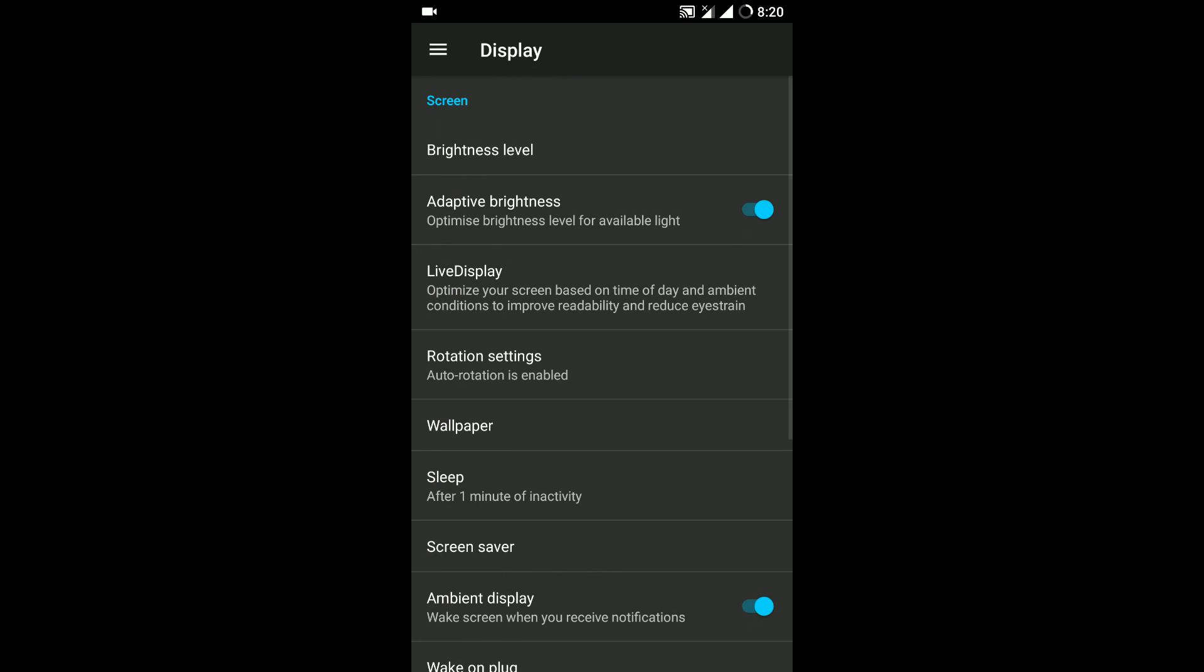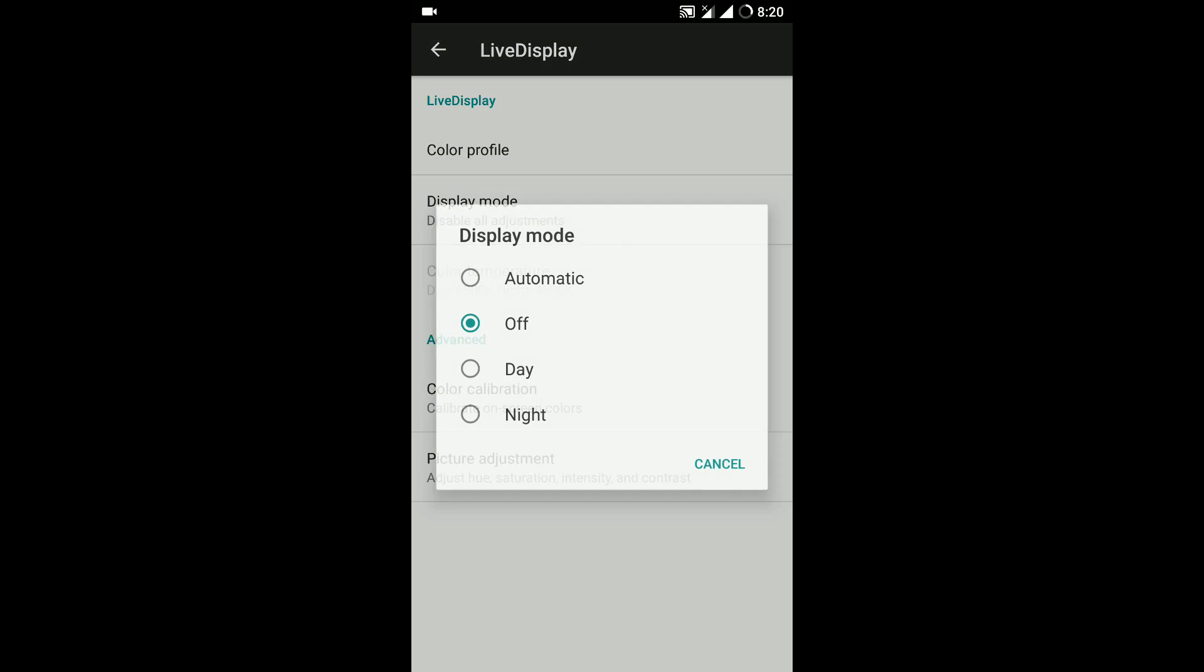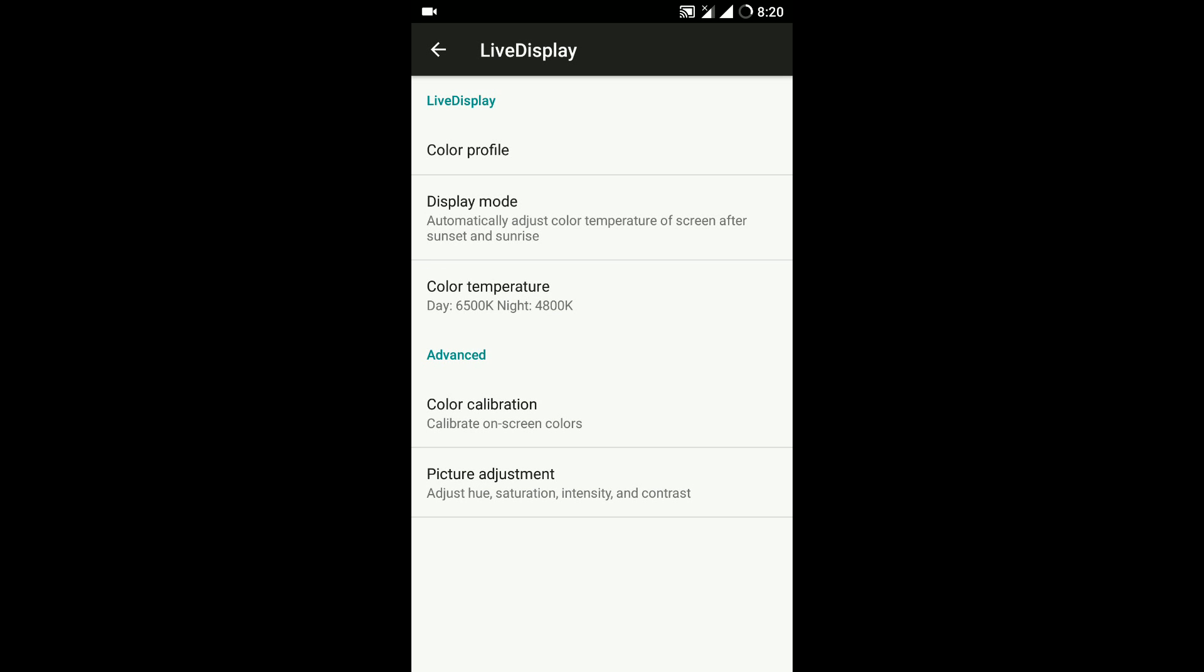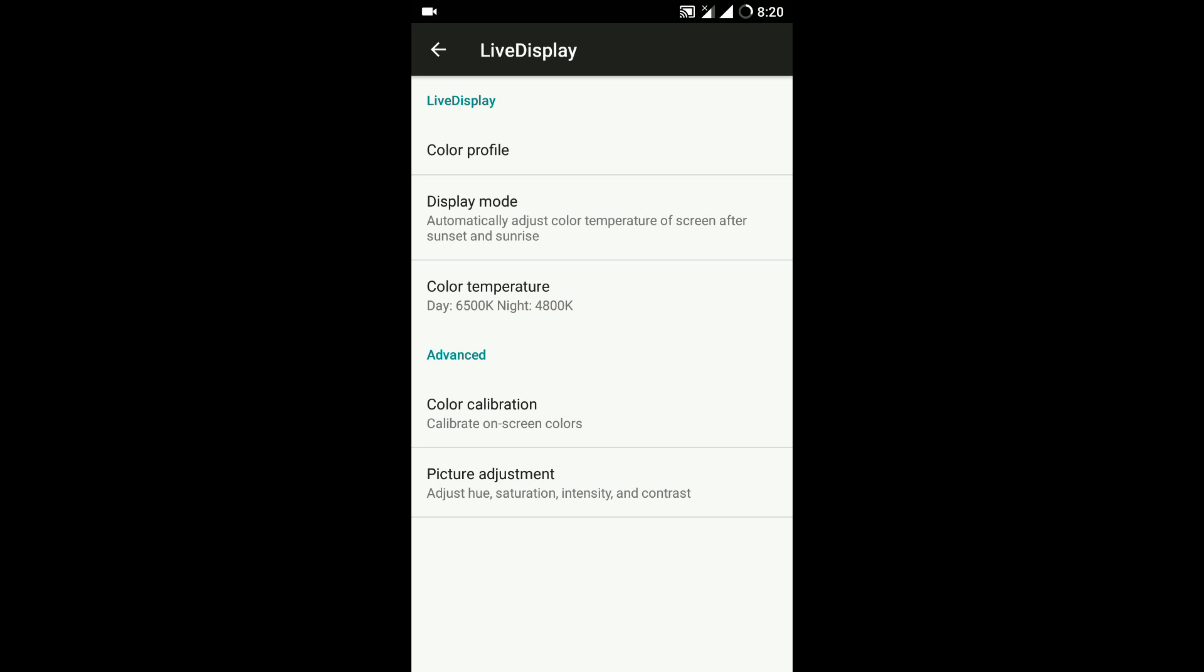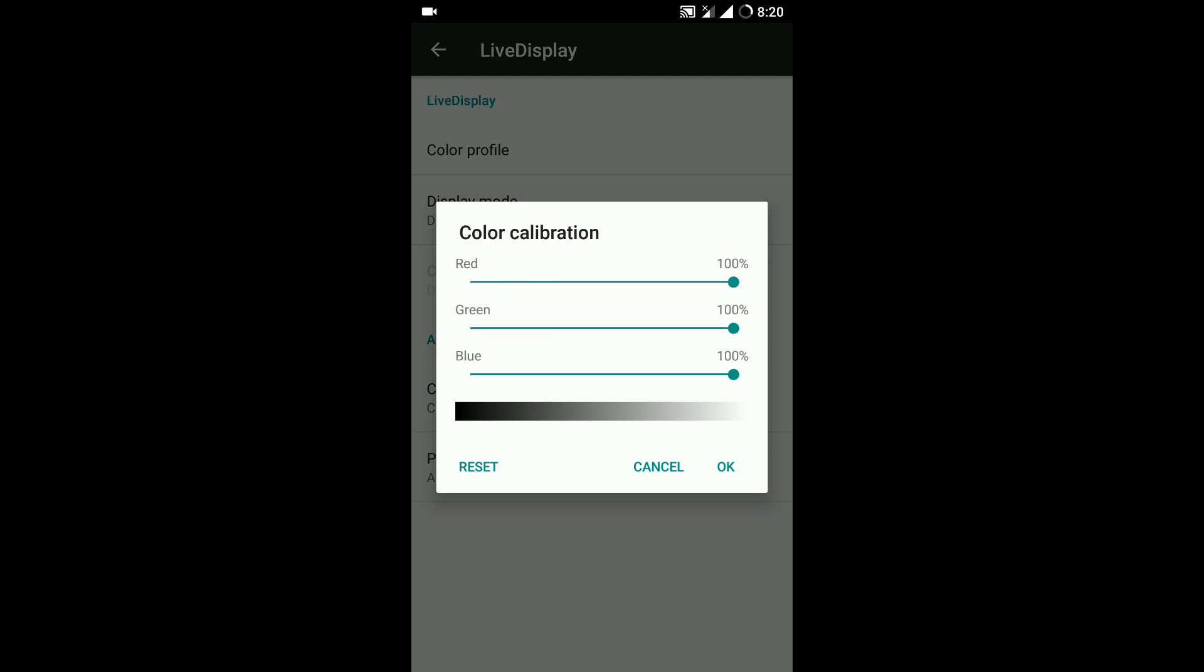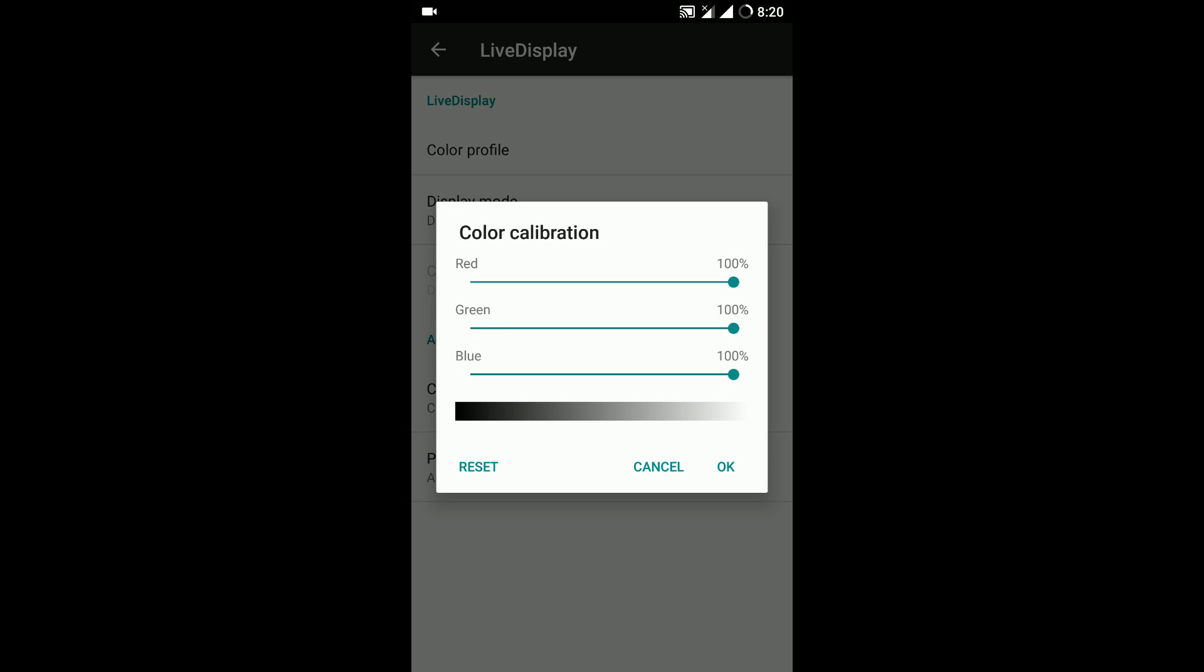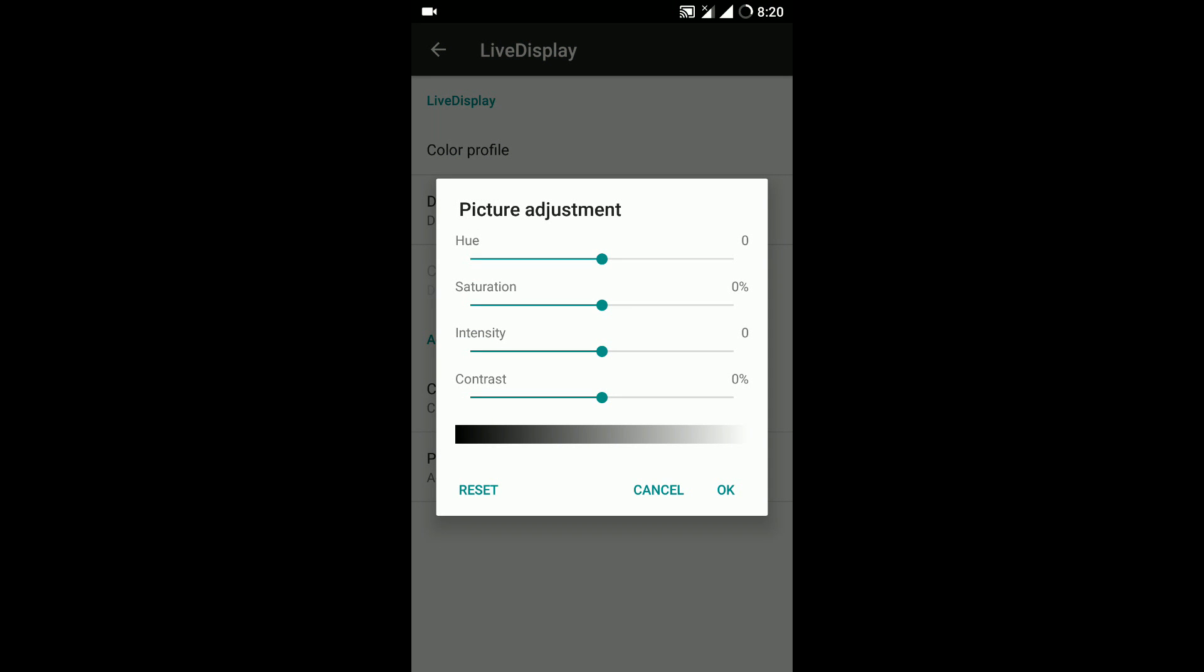When you go to display you have live display and all the other options which are very useful at times because if you're someone who reads a lot of ebooks and stuff, live display can be very handy and it will ensure that your eyes don't get strained based on the time of the day. And it works perfectly fine. Color saturation is there, picture adjustment is there.